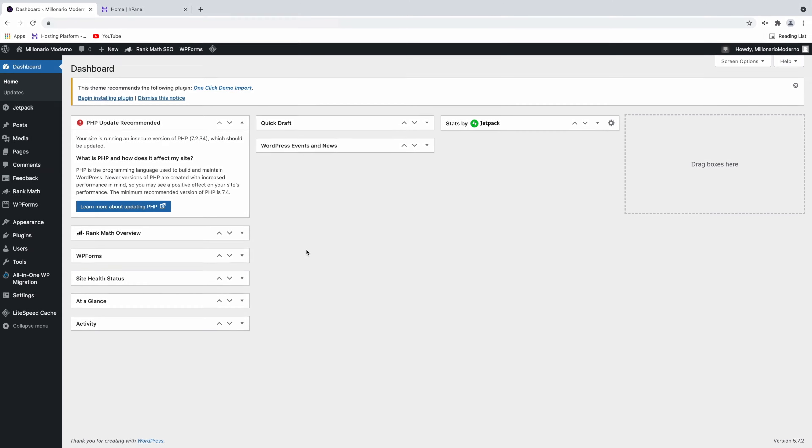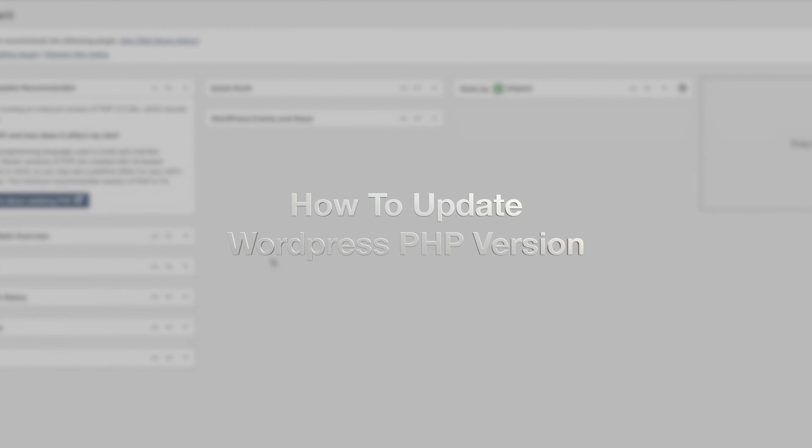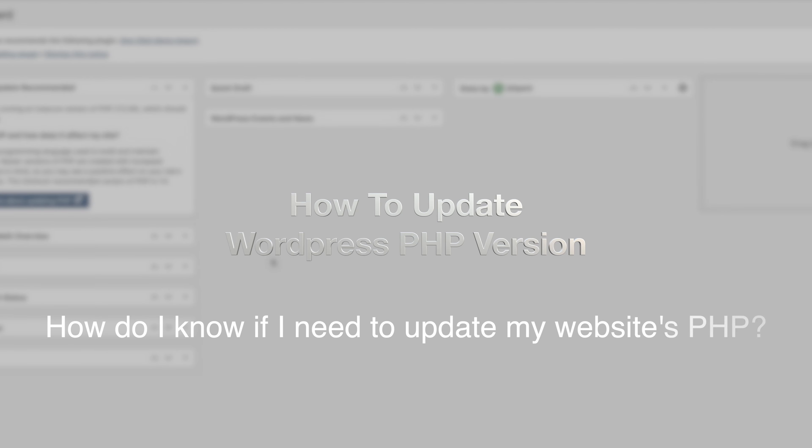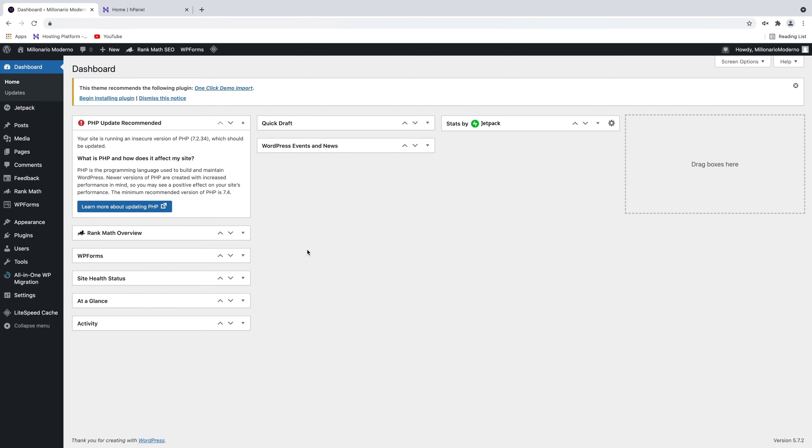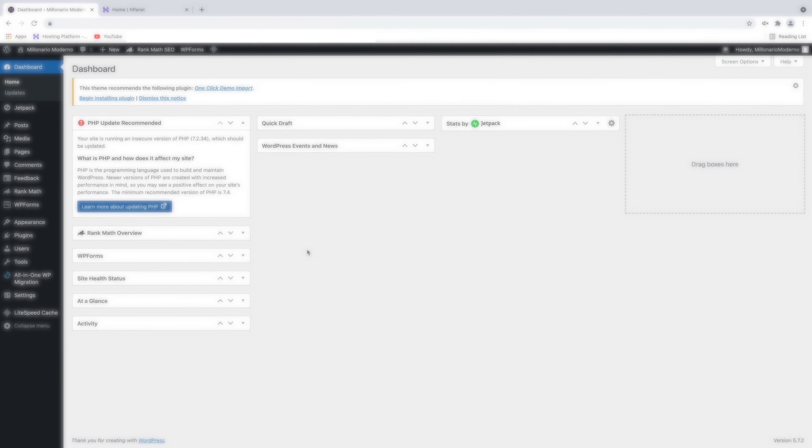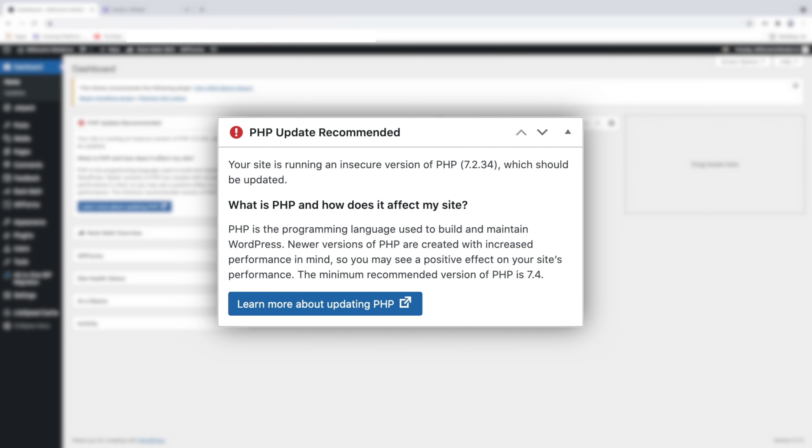In this short video, you will learn how to update your WordPress PHP version. You might ask yourself, how do I know if I need to update my website's PHP? Well, very simple. If your website needs a new version of PHP, WordPress will let you know showing you this message as soon as you log in into your dashboard.